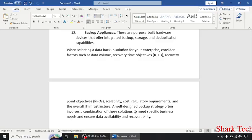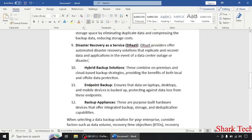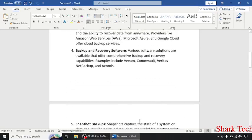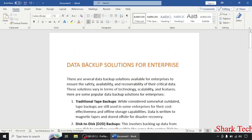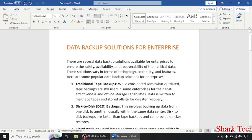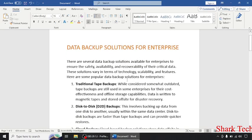So I hope that this video has removed all your confusion about data backup solutions for enterprise. Like this video, share this video with your friends, and subscribe to my channel. Thank you guys, that's all for today.